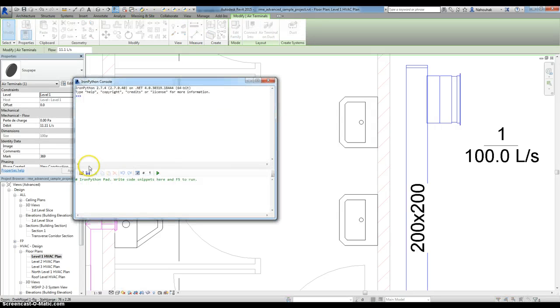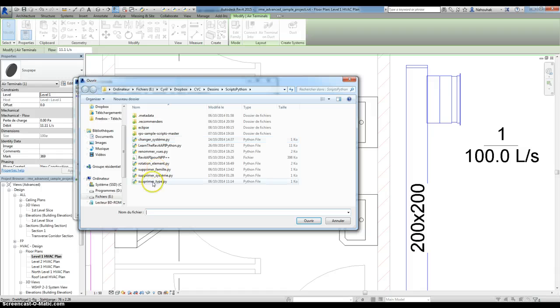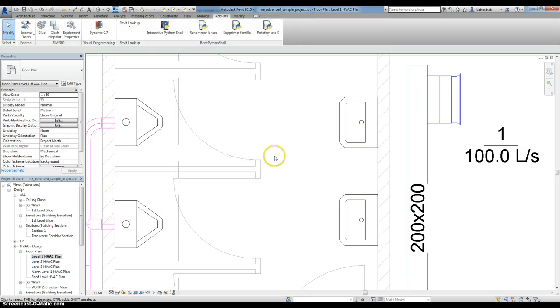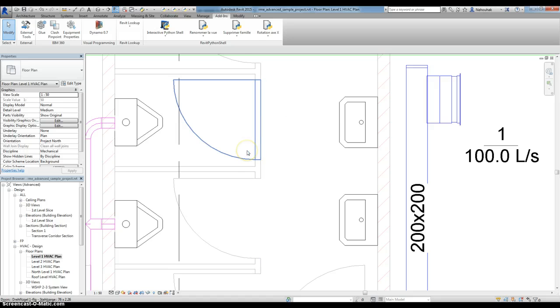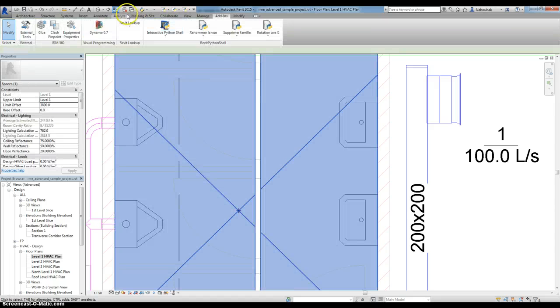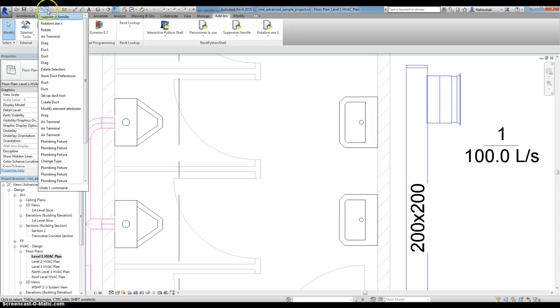So again, here we go. Now I just go back a little. Here you can see that there is my function.